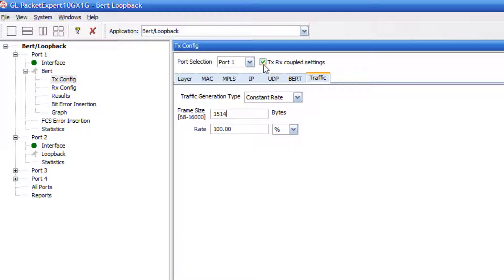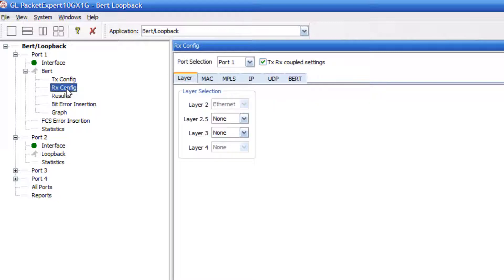If you double check, if you click transmit receive coupled settings, this will automatically set the configuration for the receive parameters as well.